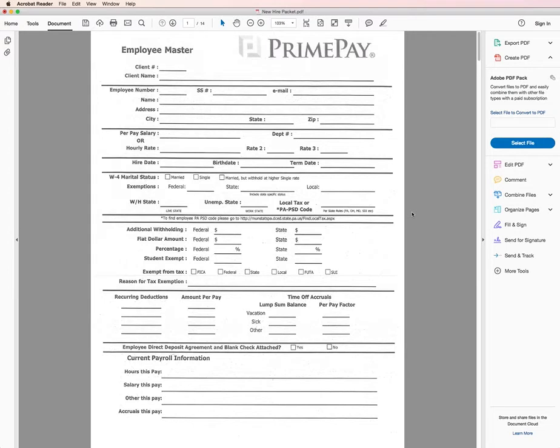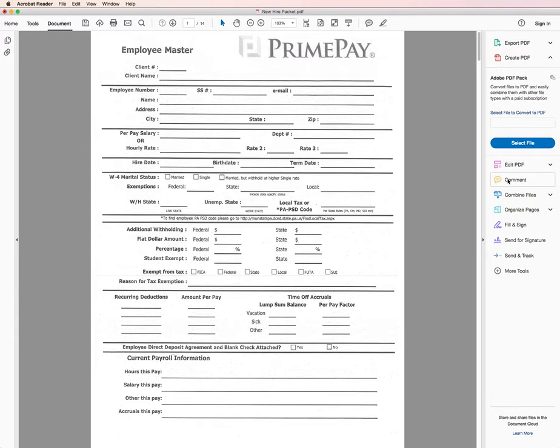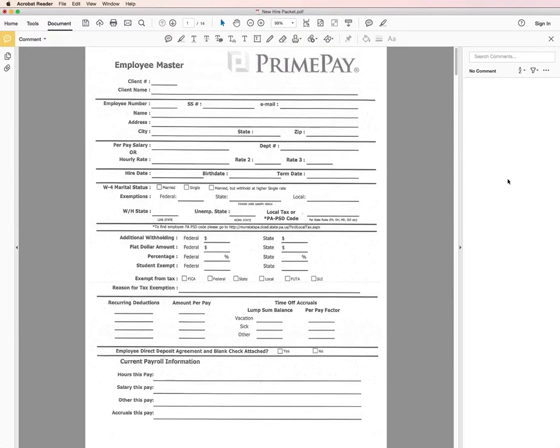So when I open up this PDF it comes in with this nice sidebar of tools here on the side. I'm going to click on the comment tool and then notice up here this top toolbar is contextual so whatever tools that I have selected all the secondary tools within it are going to be grouped up here.